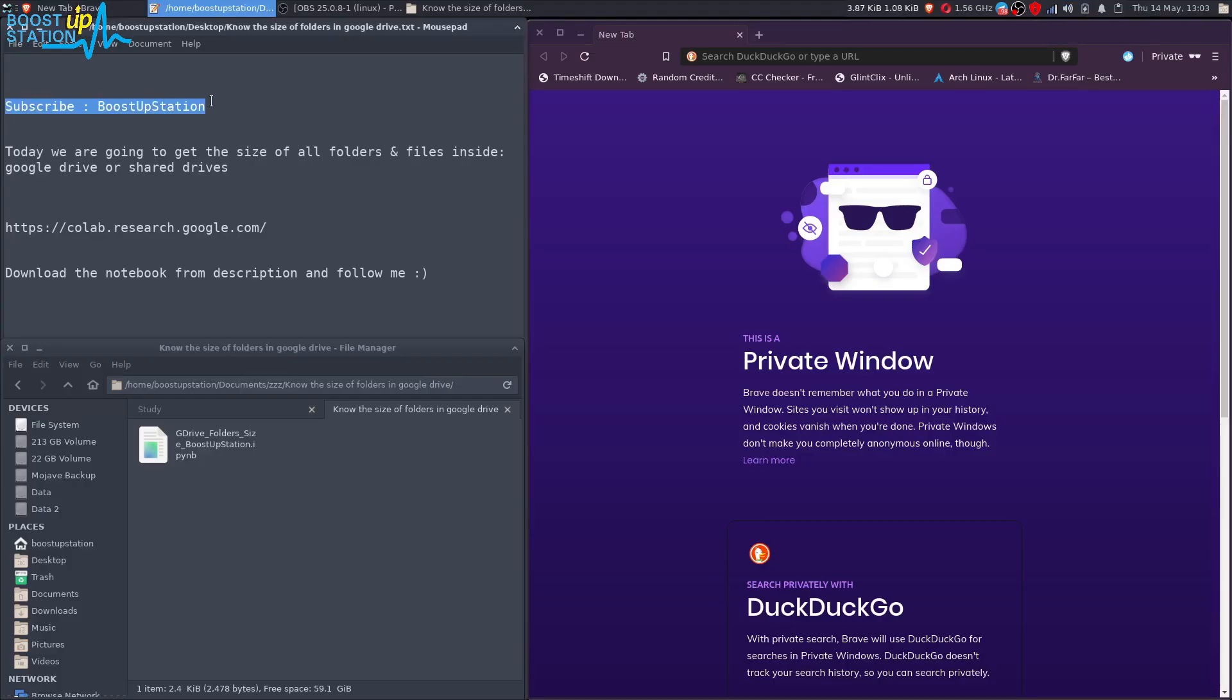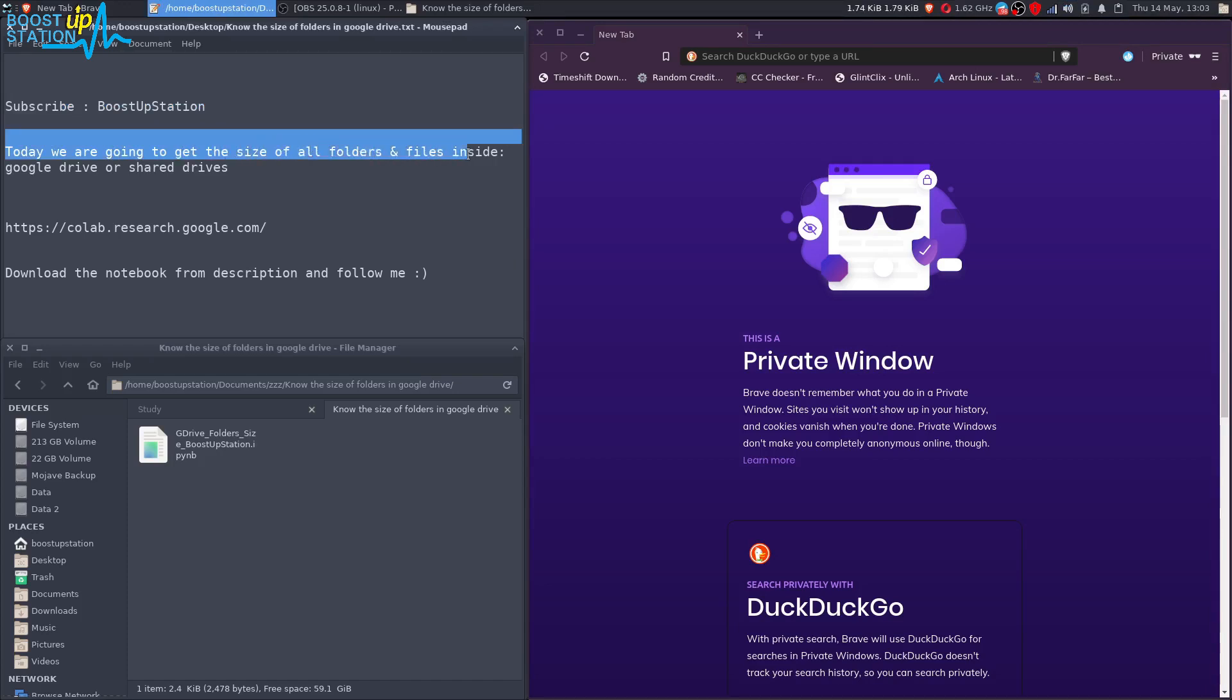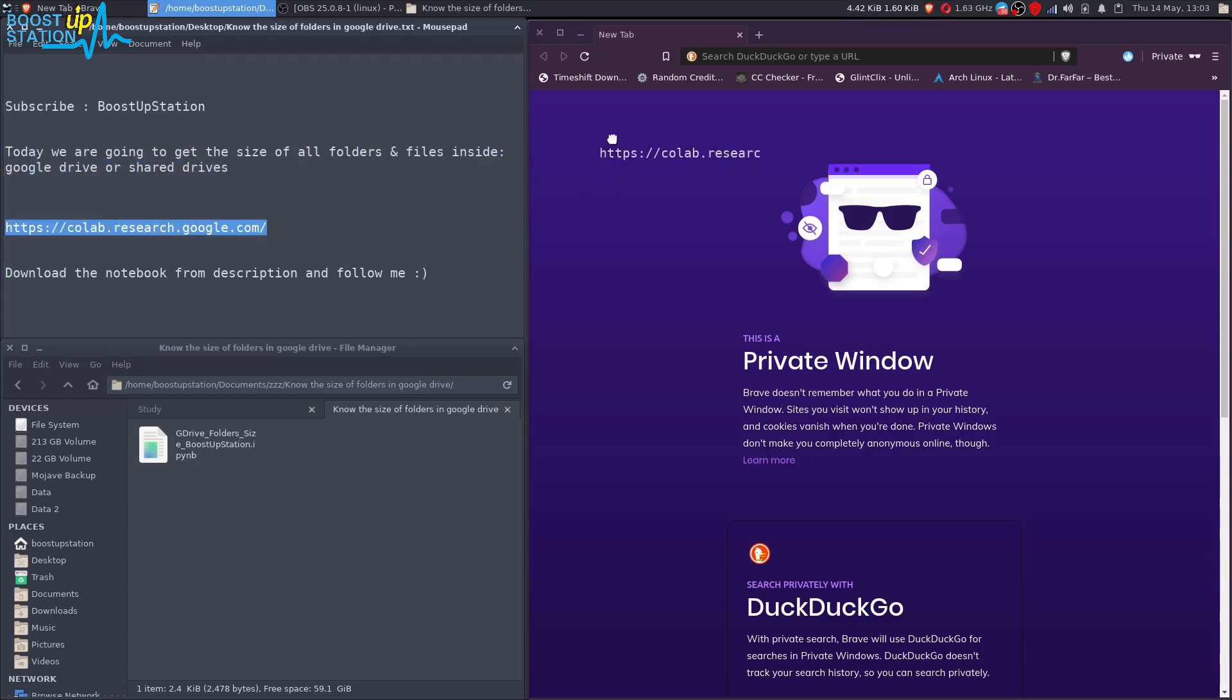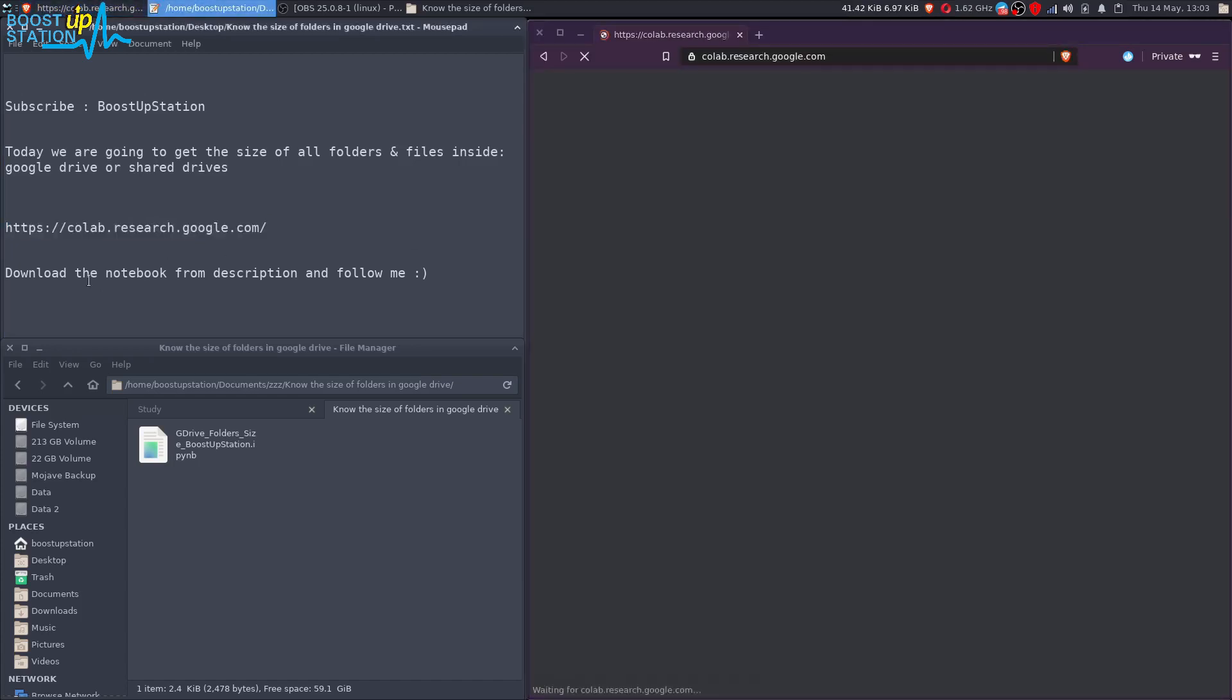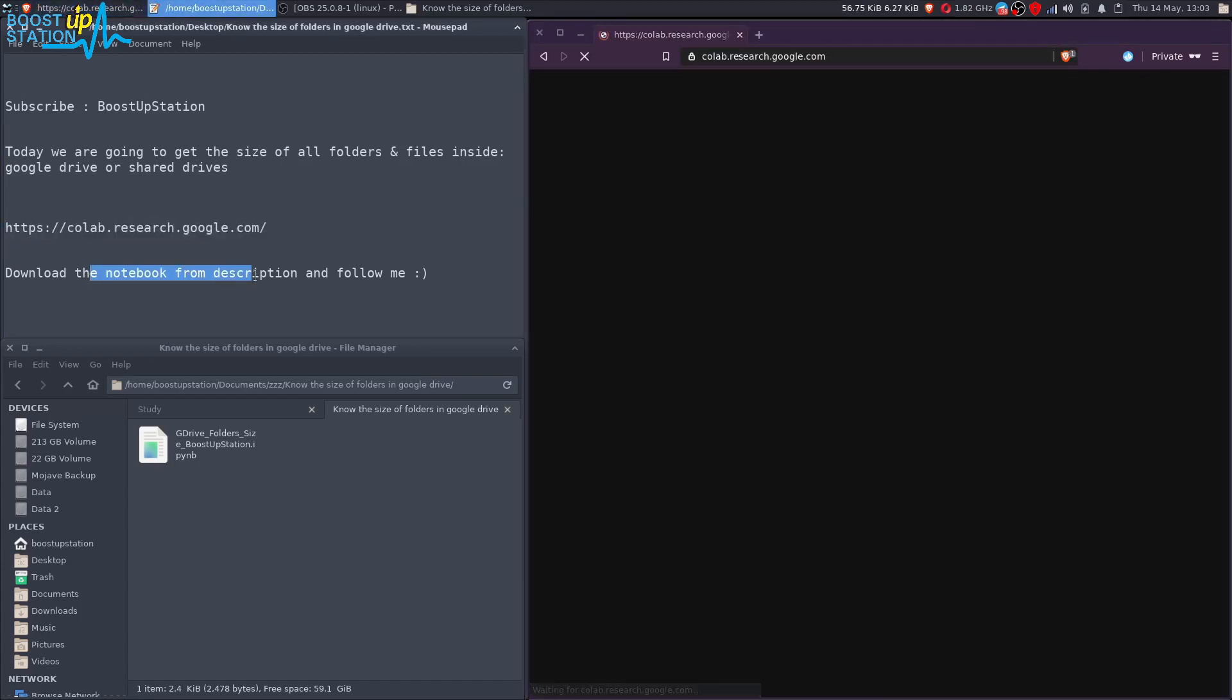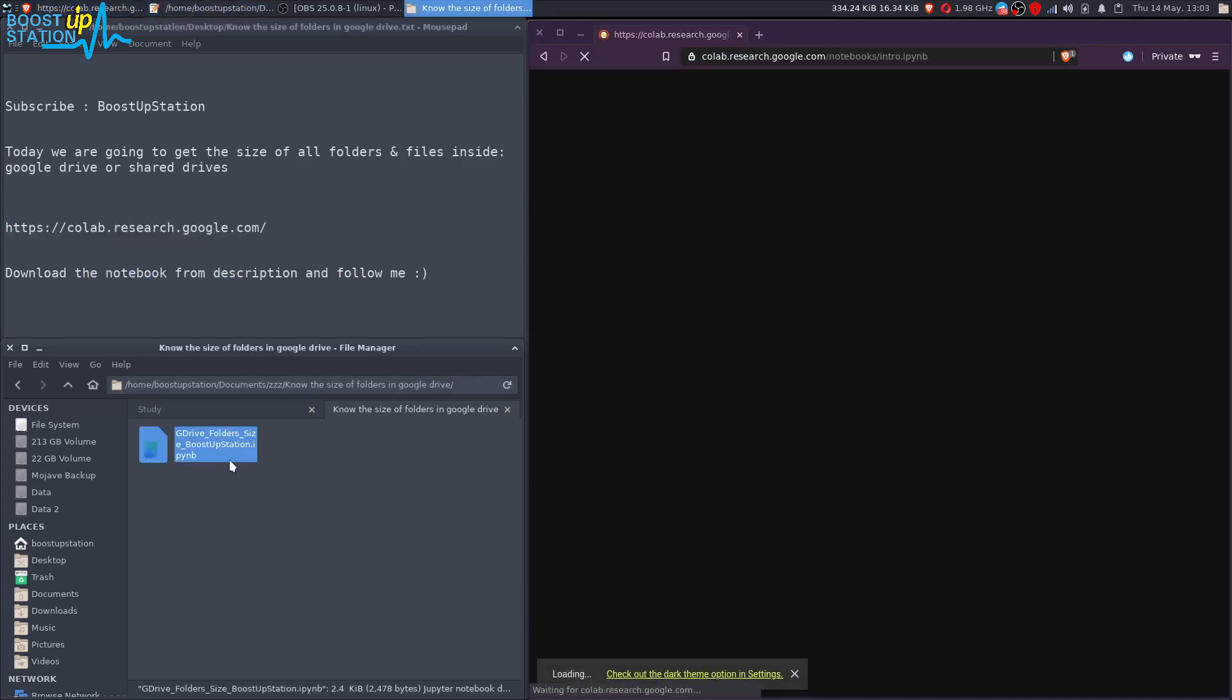Subscribe to Bootstrap Station if you haven't, and today we are going to get the size of all folders and files inside Google Drive or Shared Drives. First of all, you have to go to this link in your favorite browser and make sure you download the notebook from the description and just follow me.